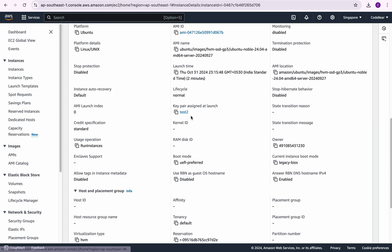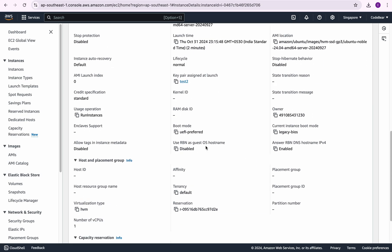If I go here you can see we have this key pair assigned at launch. That is test2. So this is exactly the file that we have just downloaded.